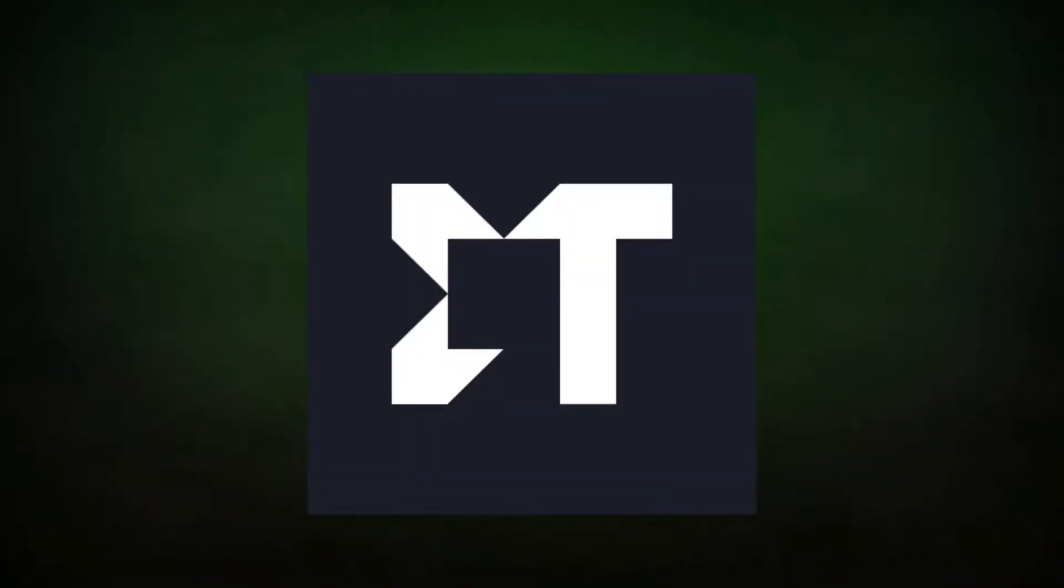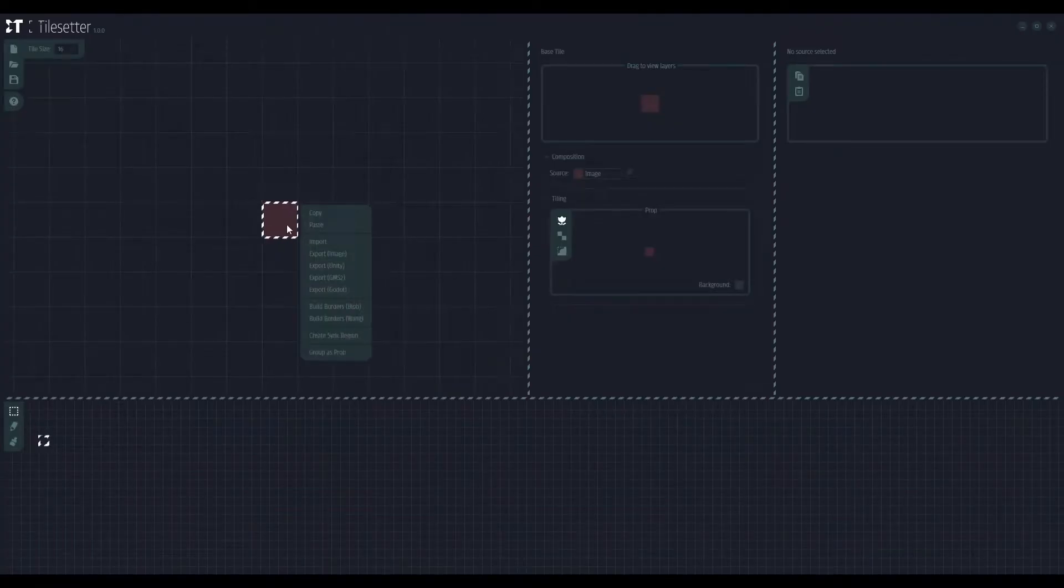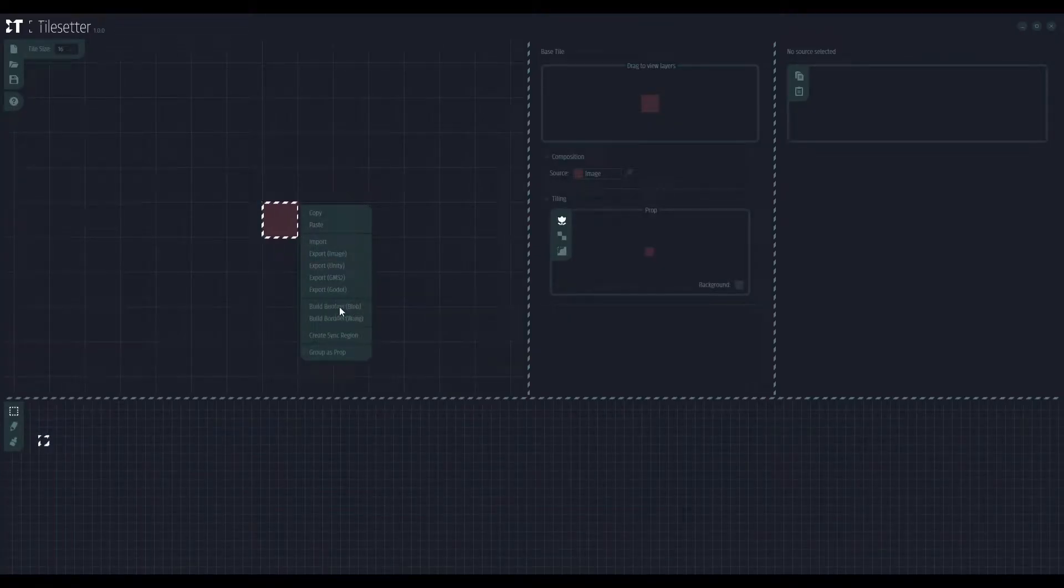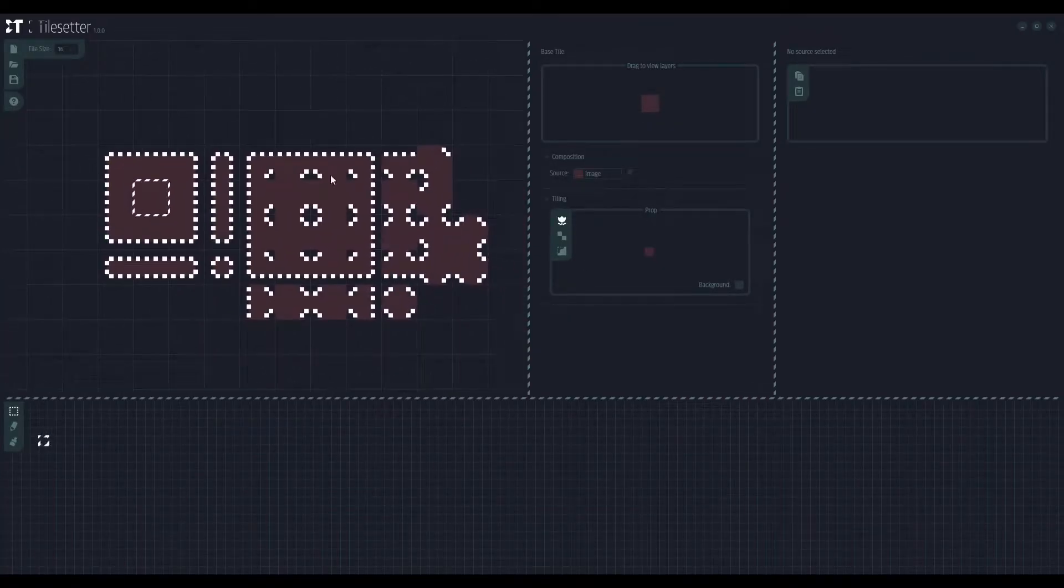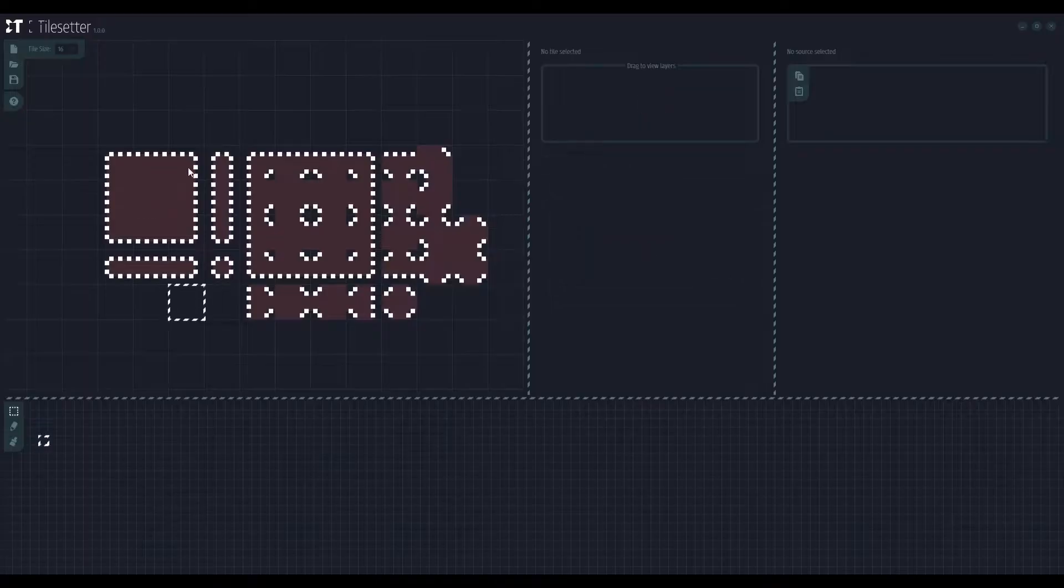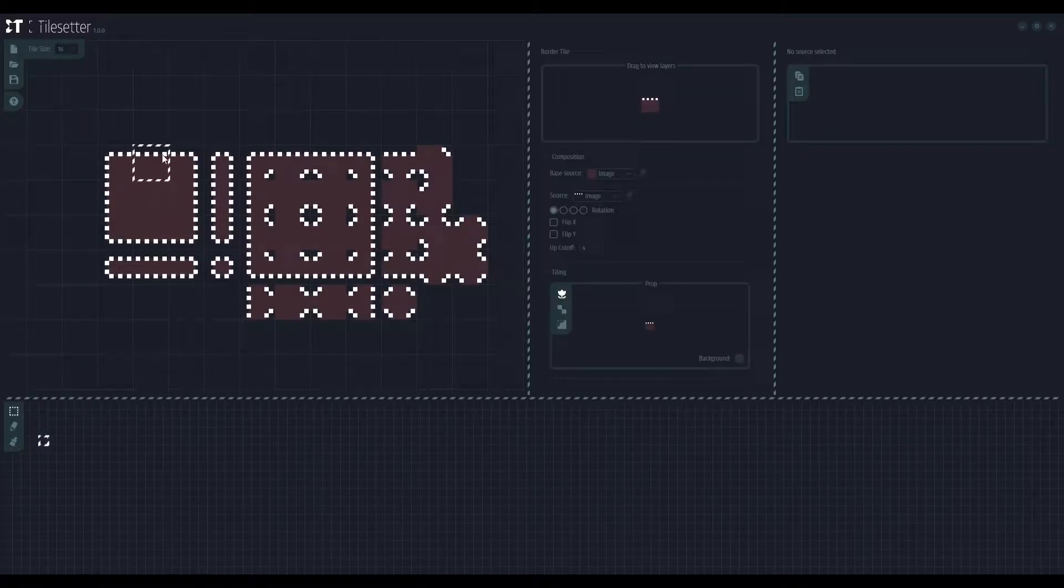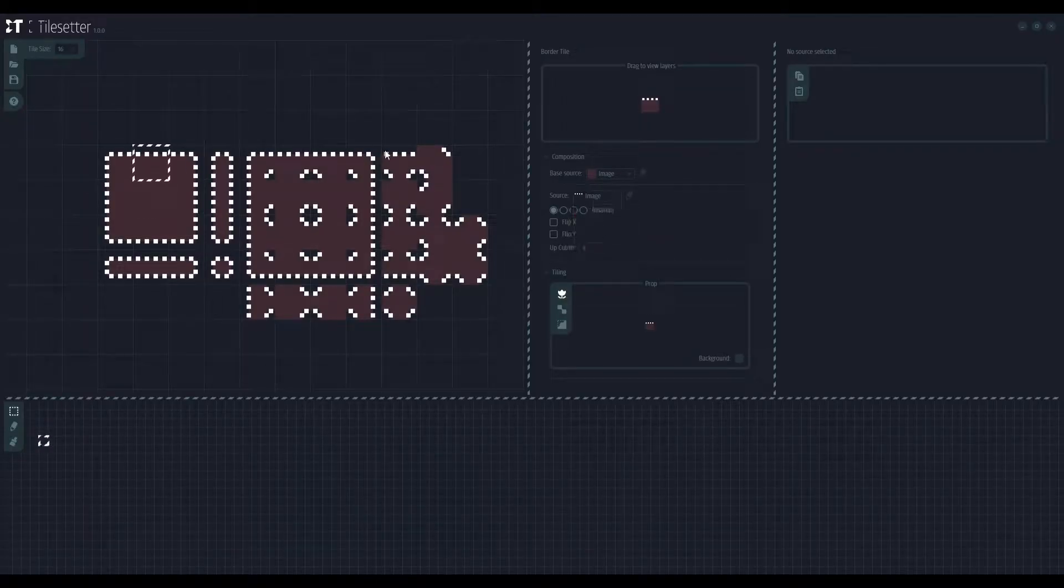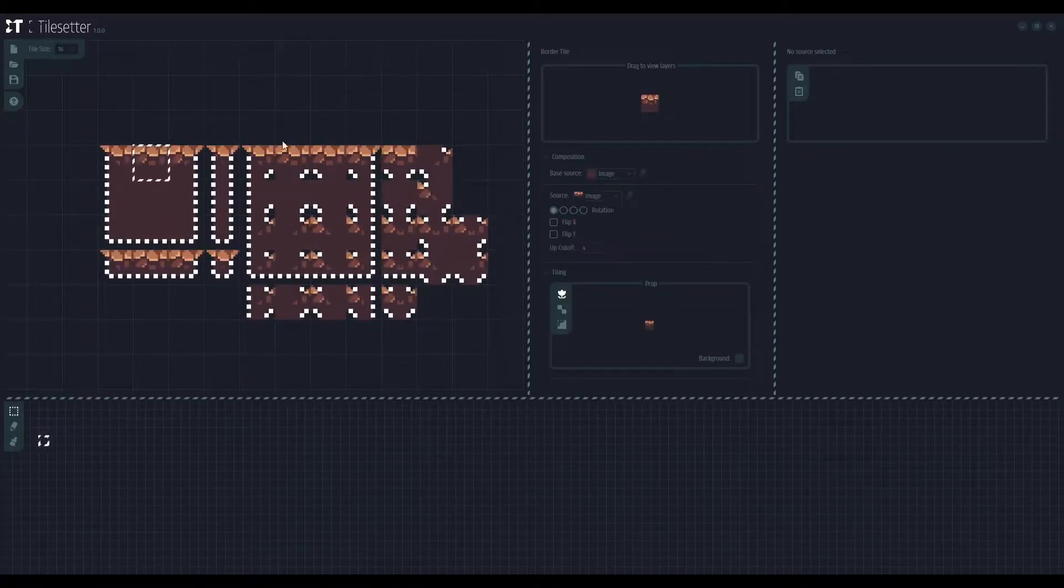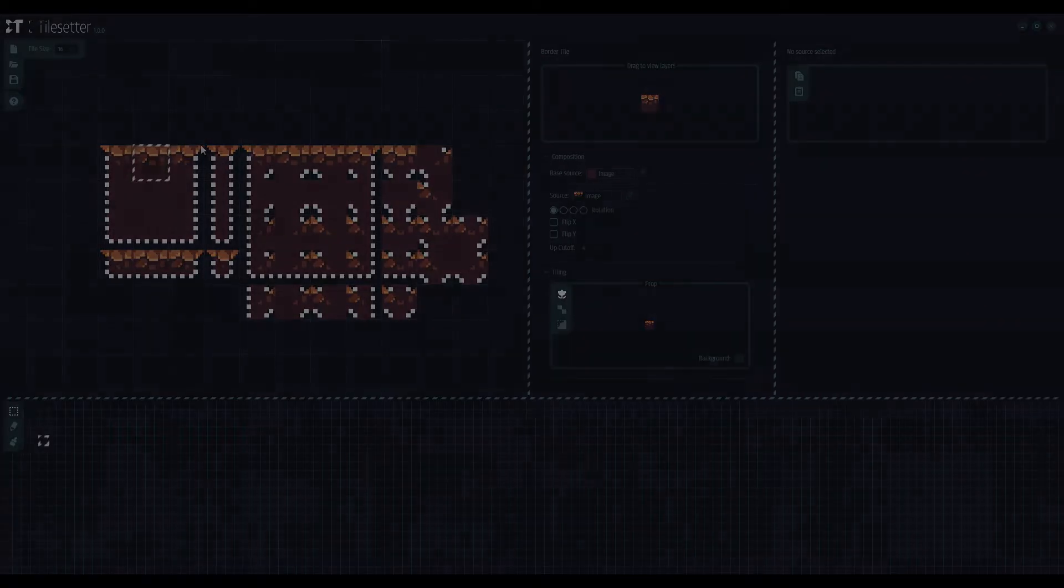Before we start, you may ask, what is Tilesetter? Tilesetter is a generator and map editor tool that allows you to instantly create your tilesets. It has been a huge help for me numerous times and it saved me hours of work.